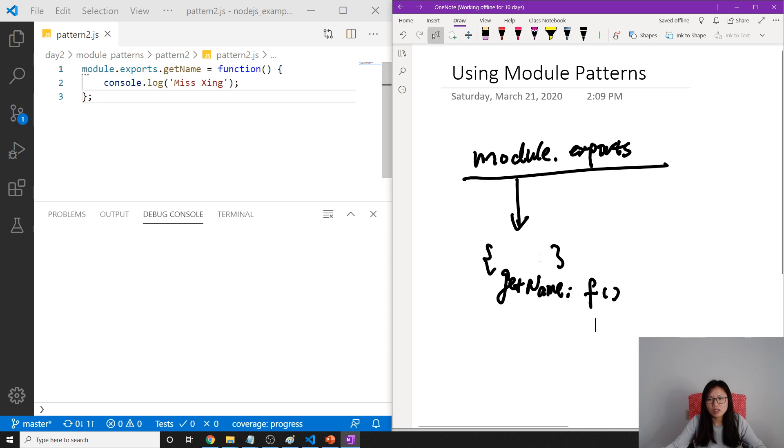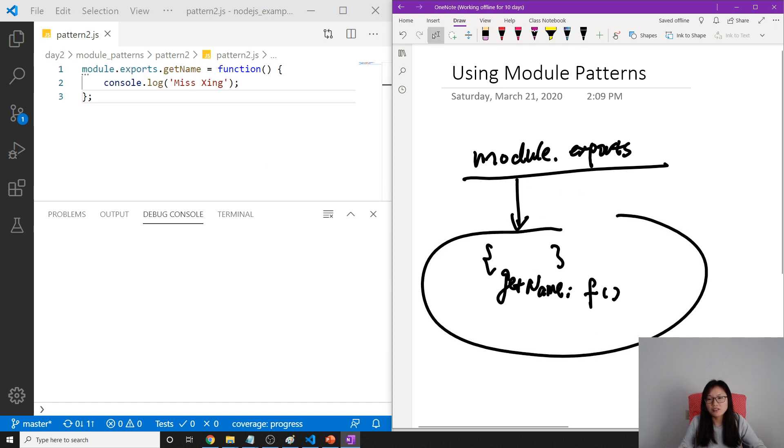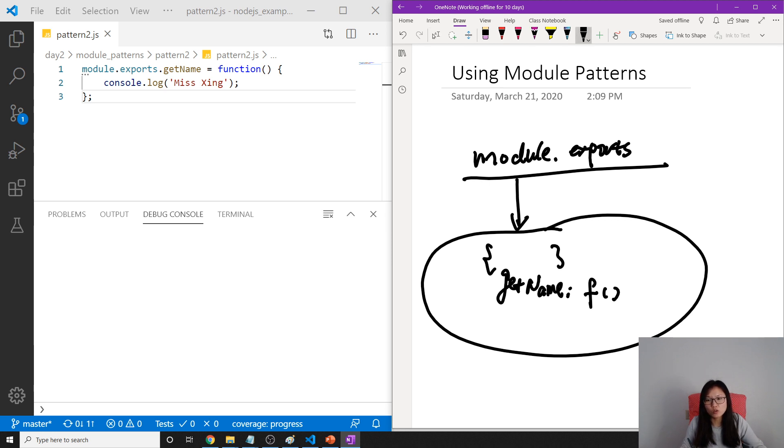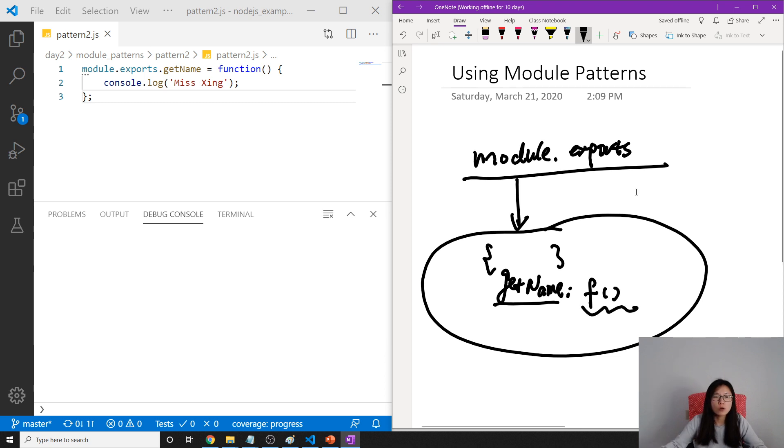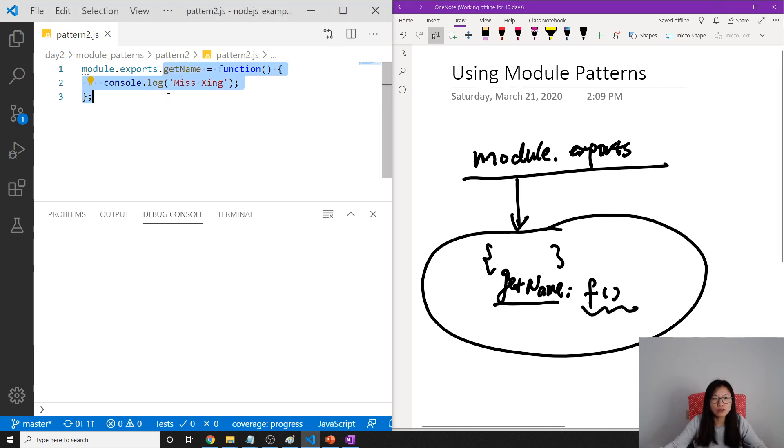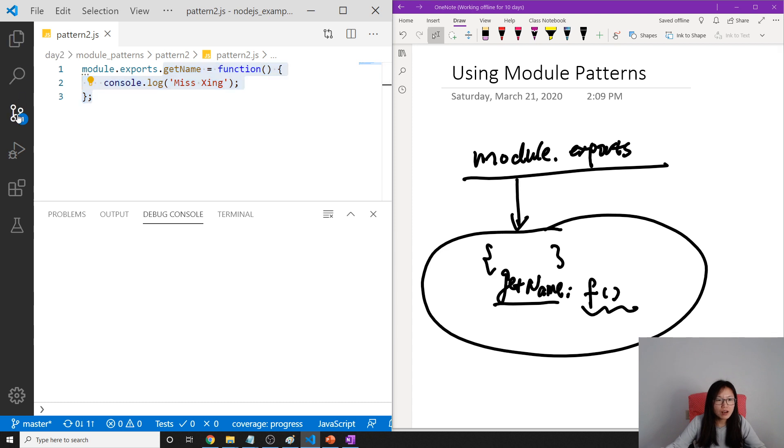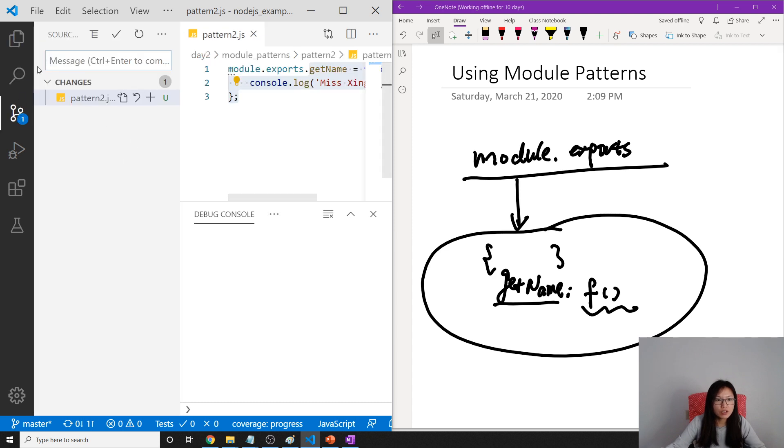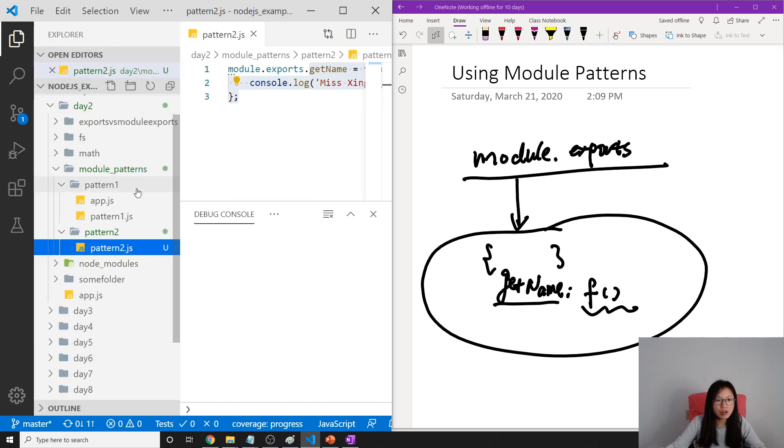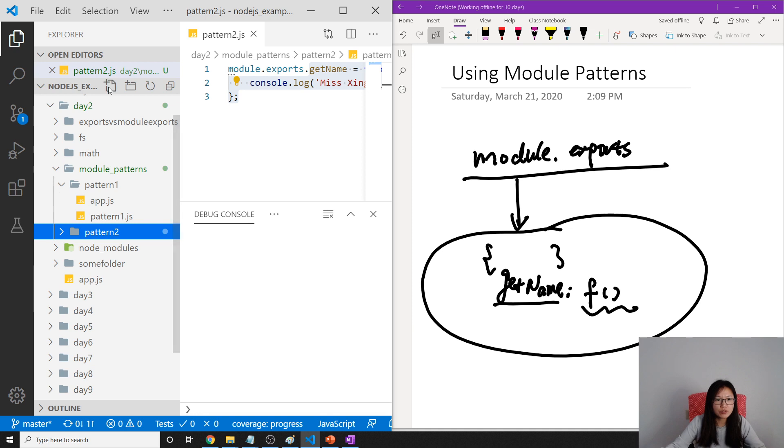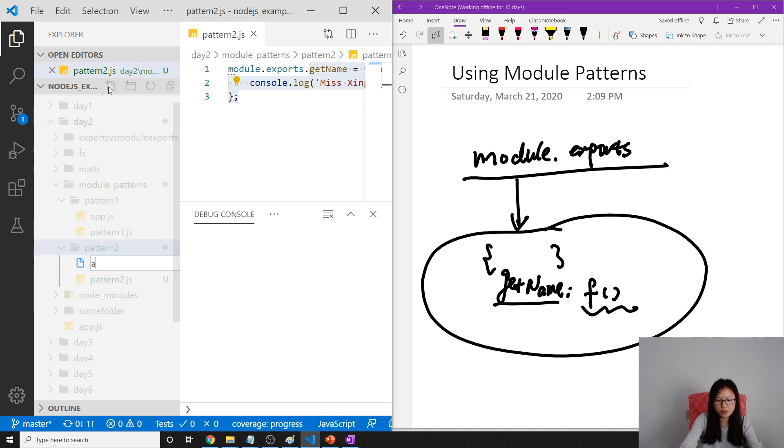That's what I did. So after that, what's going to be returned? Your module.exports is going to return not an empty object anymore, it's going to return an object which has a key getName, and the value is this function which you defined here. So now let me show you. I'm going to create a new app.js.